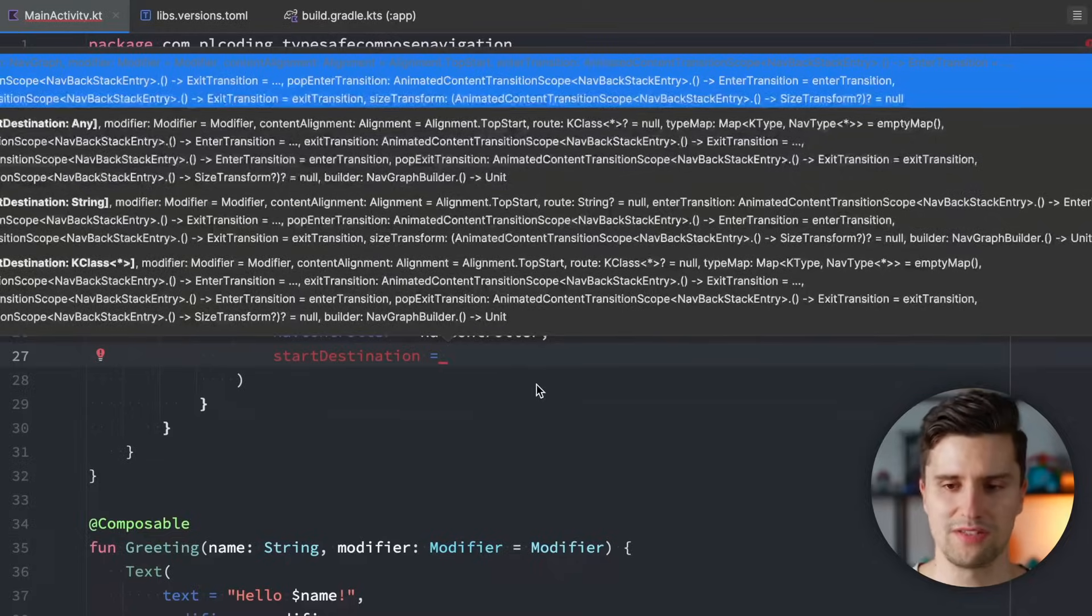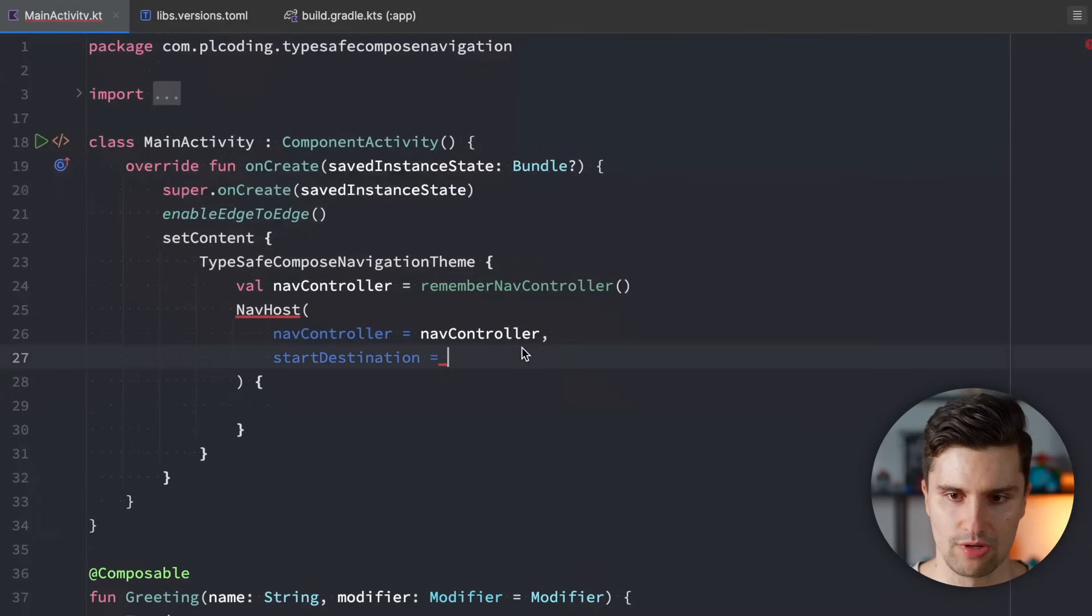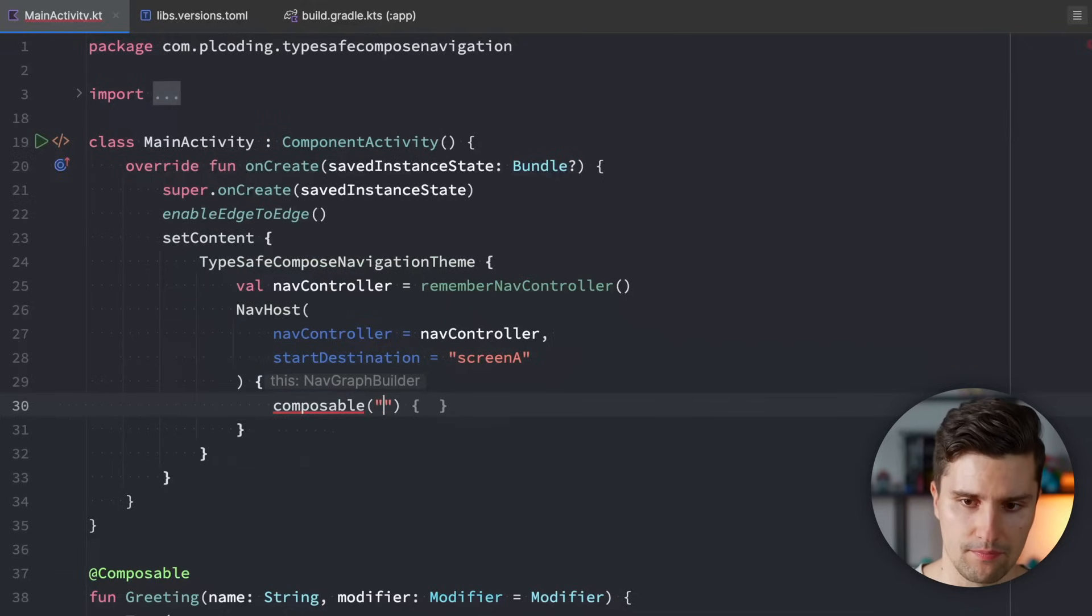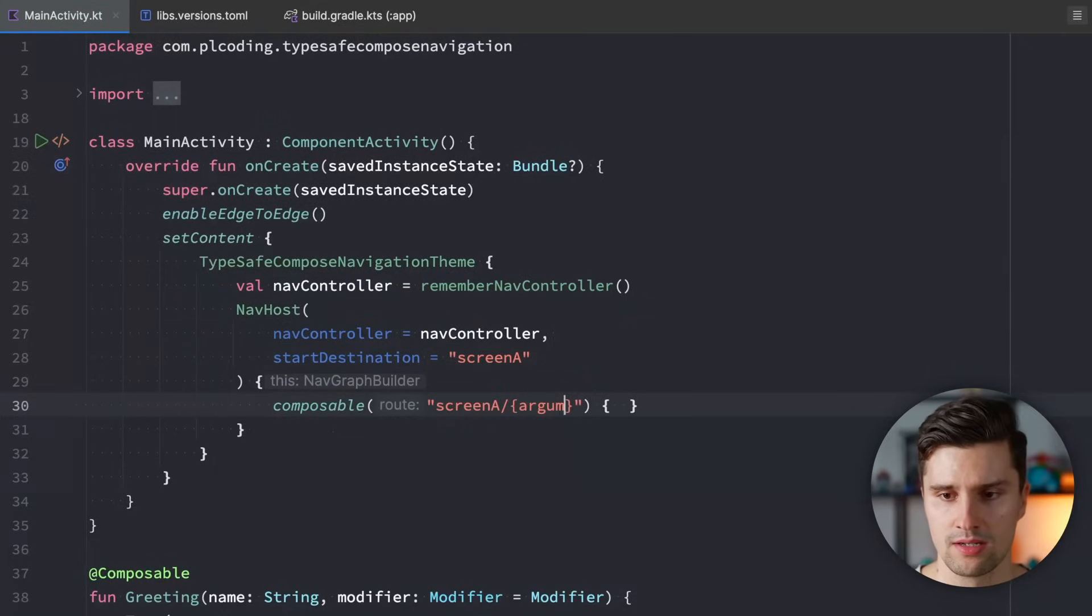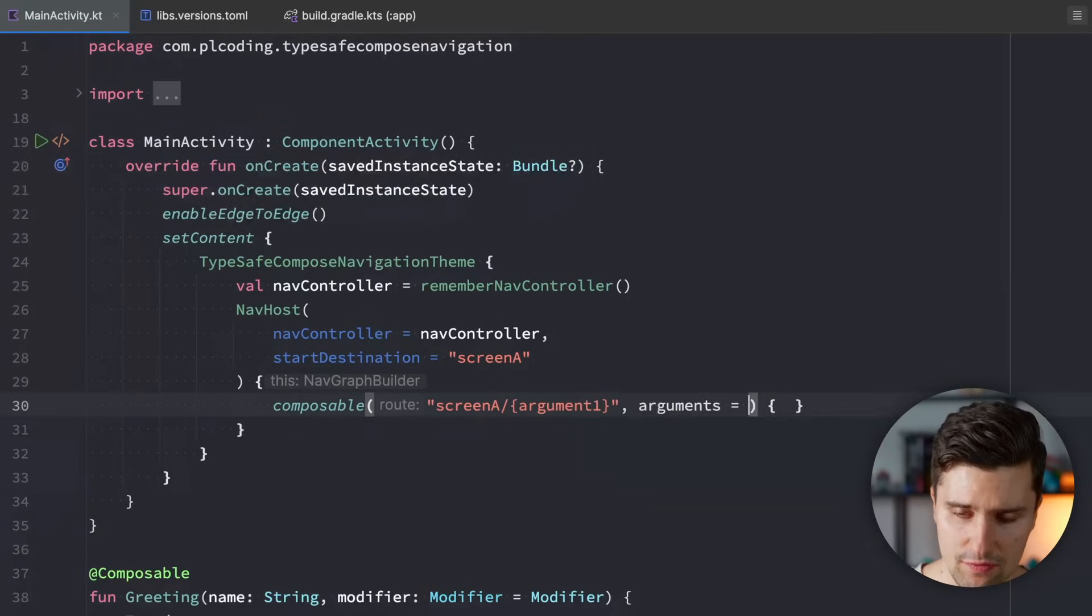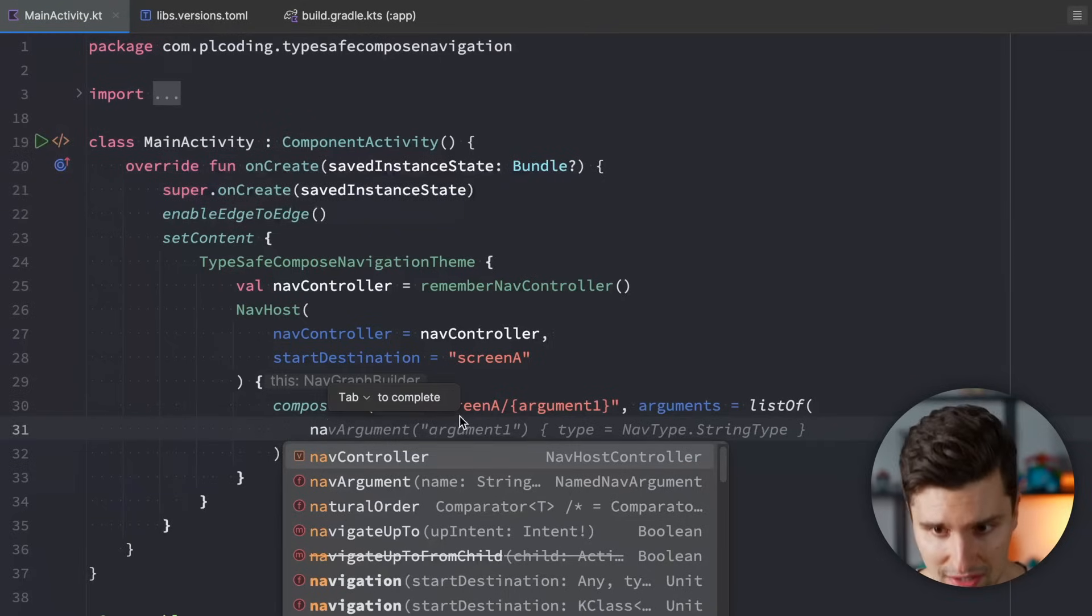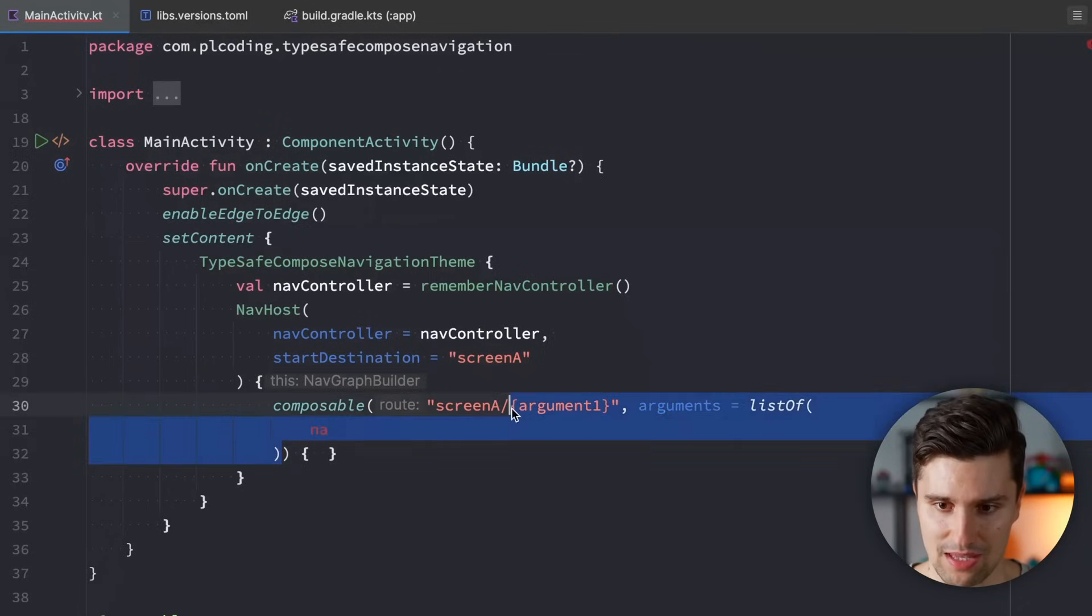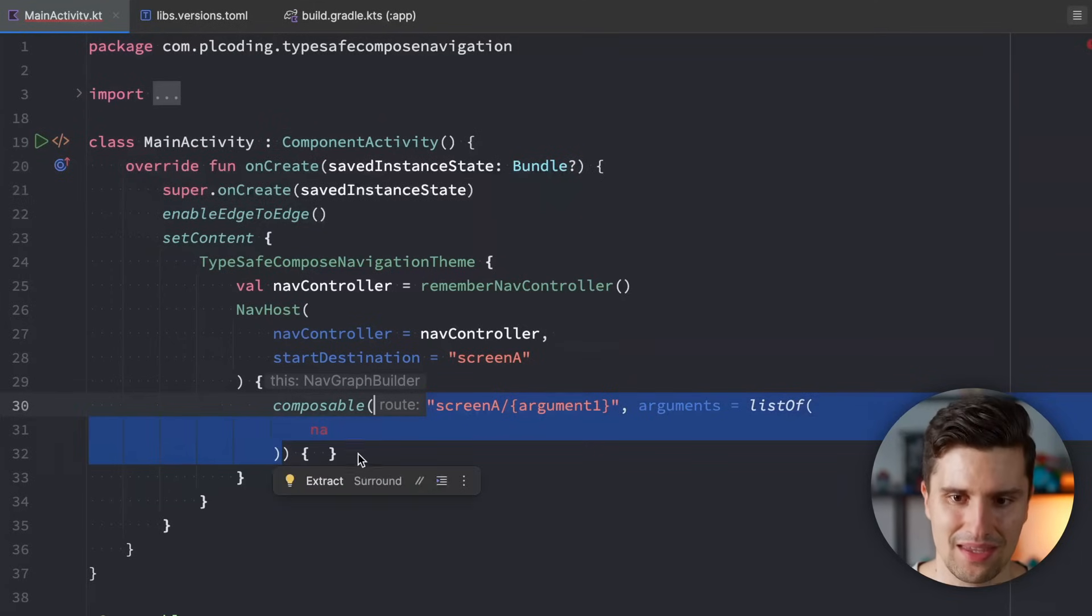Well, previously what we did to define a route is we defined the start destination. Maybe screen A. Then we had a composable with screen A. Maybe some arguments. Here we had the first argument. Argument 1 and so on. And for each argument, we also needed to define a list of arguments with a list of nav argument, define the name of the argument, define the type, define if it's nullable, define the default value, and so on. That was such a pain because that was not only so much boilerplate code, but it was also very error-prone boilerplate code. And that has an end.